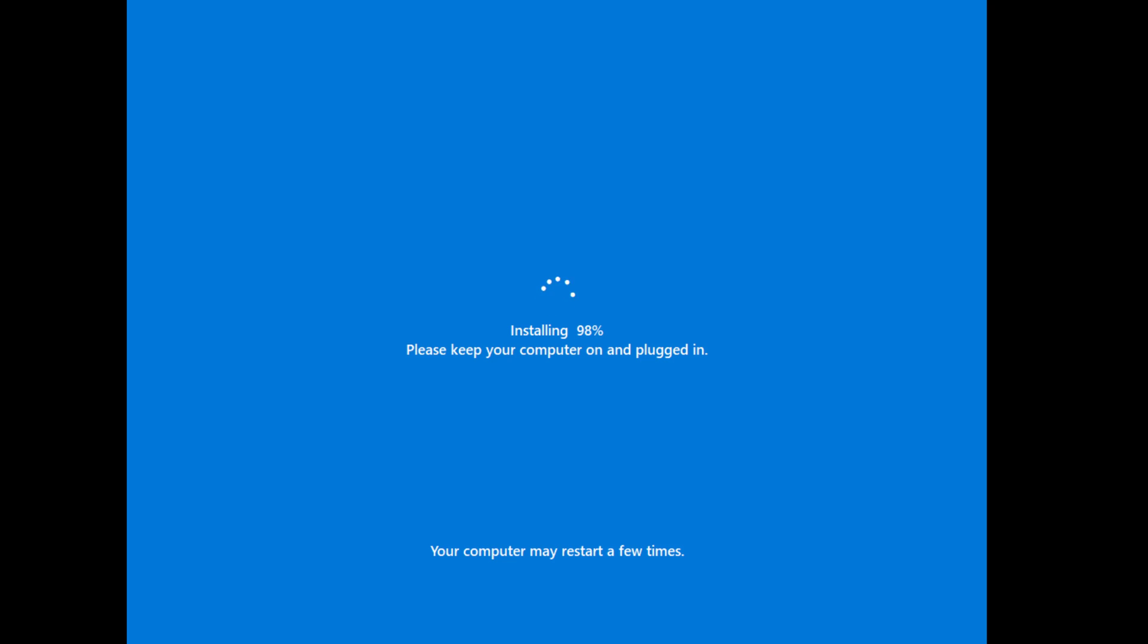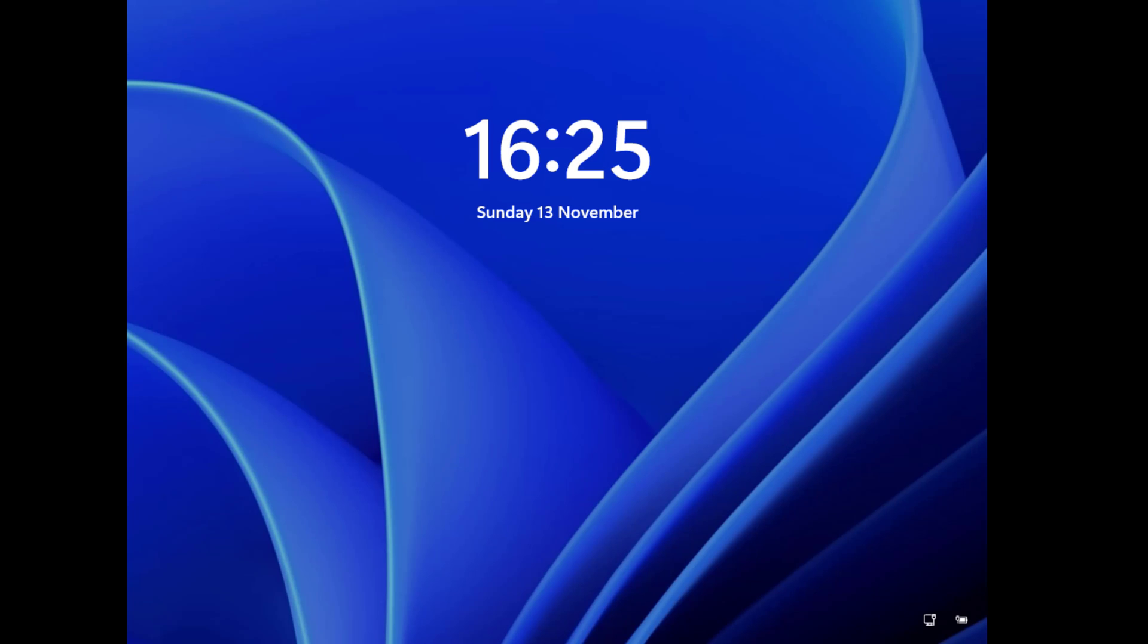Once the reset is complete, Windows 11 will automatically restart and login to Windows 11.